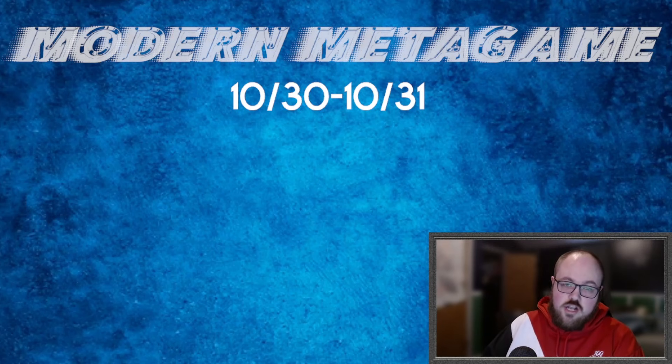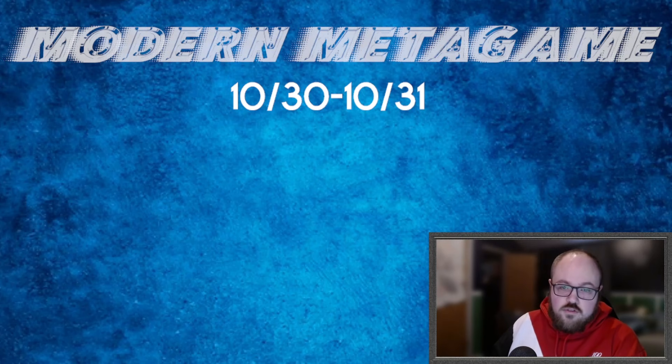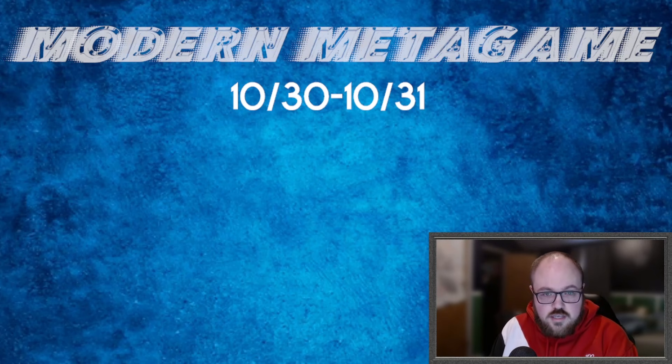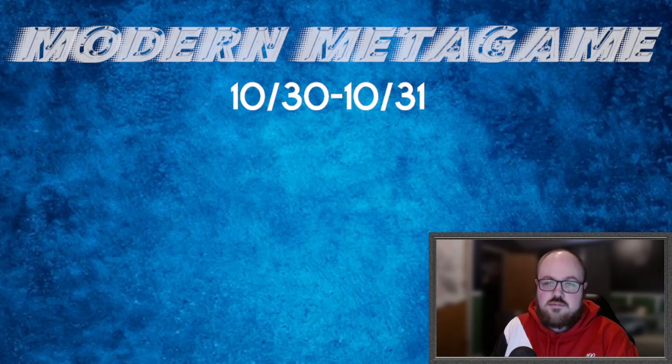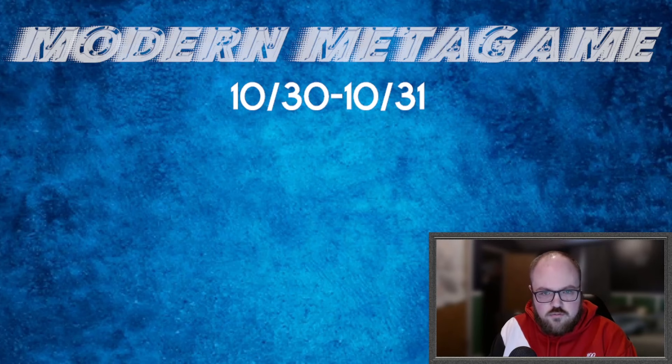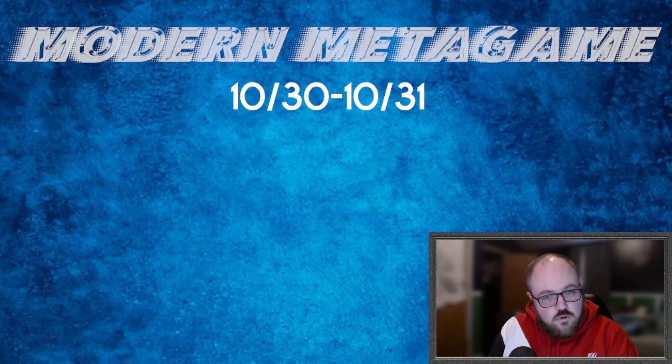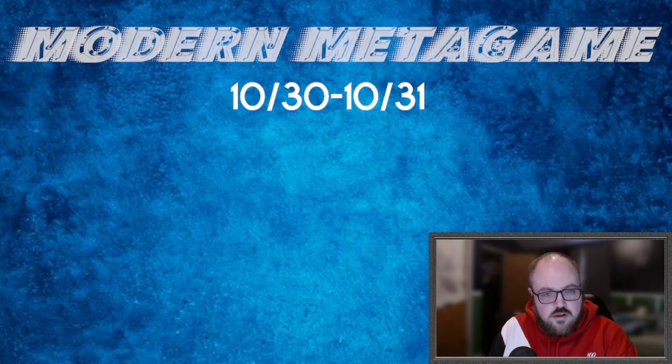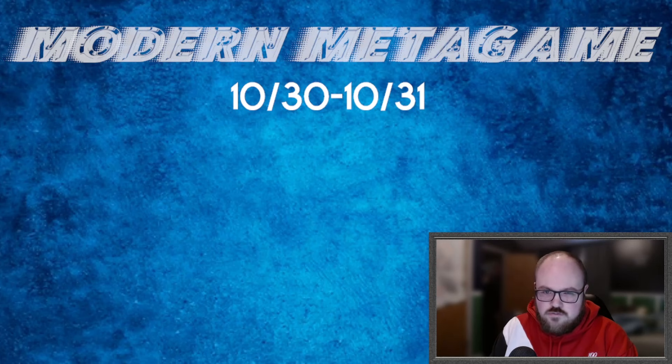Without further ado, let's get into some metagame talk, shall we? So we had a few events over the weekend. Unfortunately, as of the time of recording, we don't actually have the full metagame data for the Star City Games Invitational. If you watched the video that I did on Friday, I had a metagame prediction where I went over what I thought people were going to play based on a number of different factors.